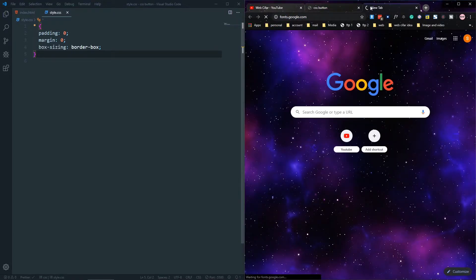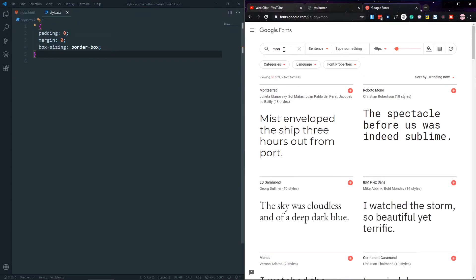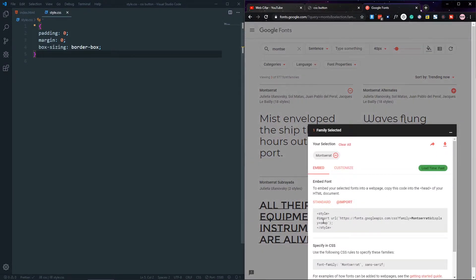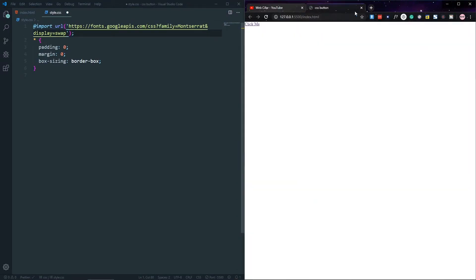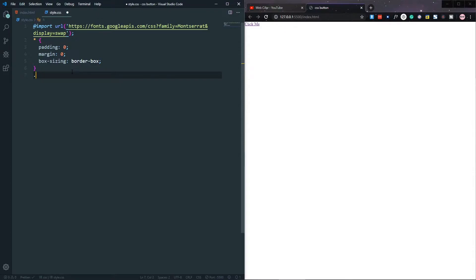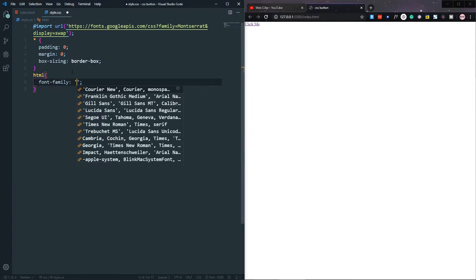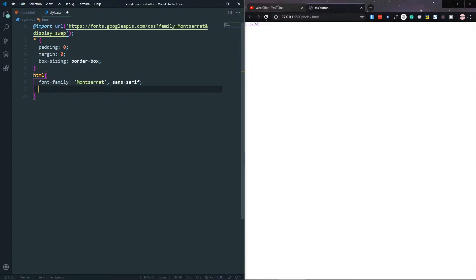Let's add a font from Google Fonts — fonts.google.com. I will use Montserrat. Let's add it, go to the import, copy it, and paste it at the top of our style.css file. Now let's apply it in the HTML — font-family will be Montserrat with a fallback of sans-serif. Let's also give it a font size of about 25 pixels.